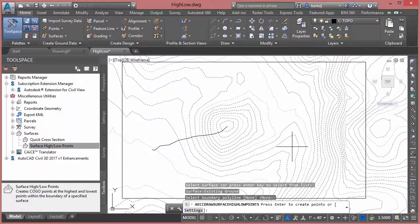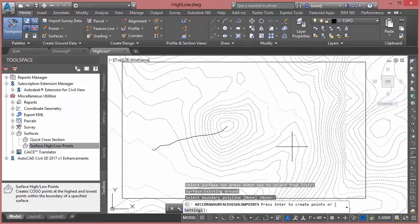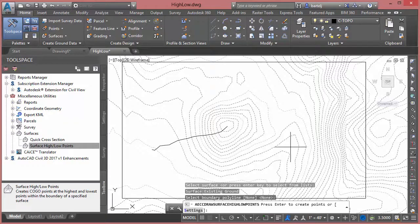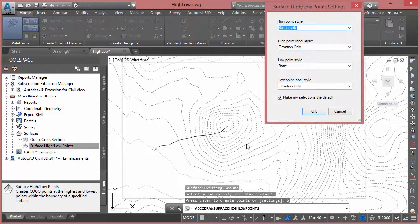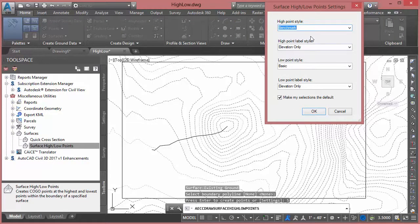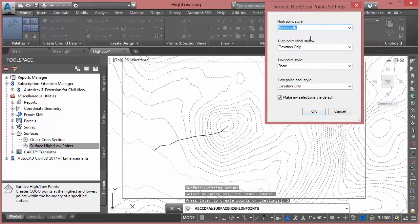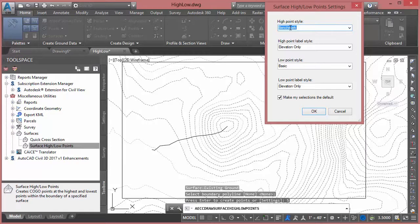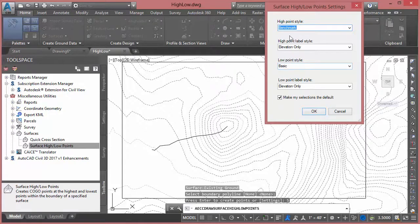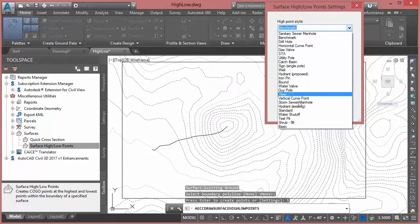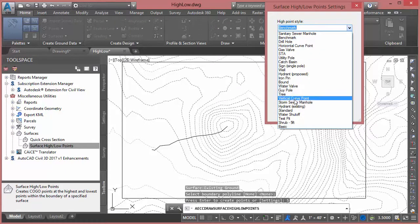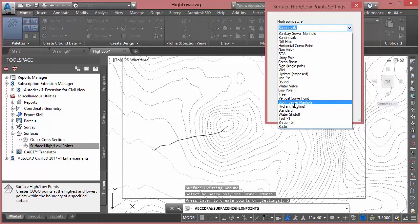And then I can hit Enter to create points, or I can go into settings. Let me show you the settings here quickly. If we go into settings, basically it's going to put civil point objects into our file to create these annotations, and those points will have a point style associated with it to depict whether it's a high point or a low point. I'm just using a default vanilla drawing, same as what you would have. I can click on the down arrow - these are the ones that are in there.